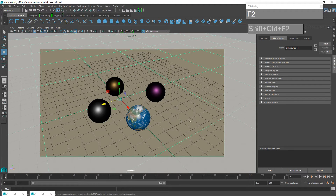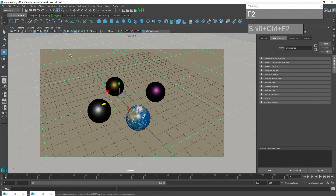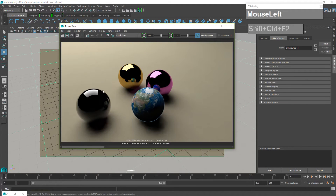Now that we have created the Fresnel materials and set up the final gathering lighting environment, I'm going to show you how we can actually change the reflections of the chrome spheres. As you can see, there's nothing much in the environment for these chrome spheres to reflect.